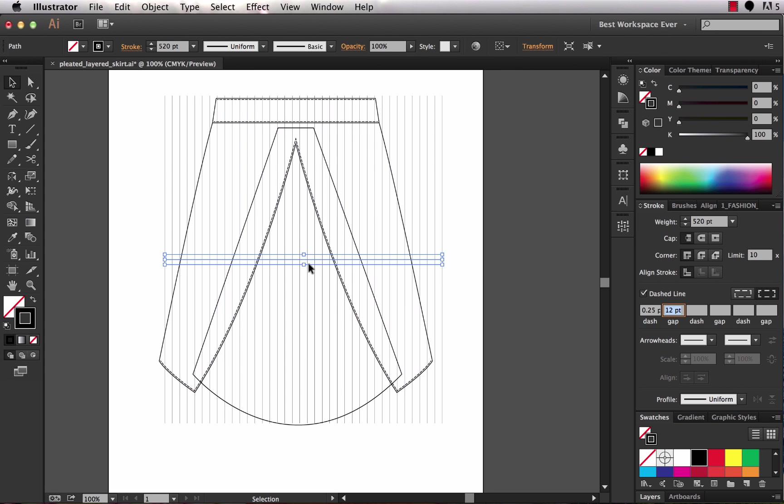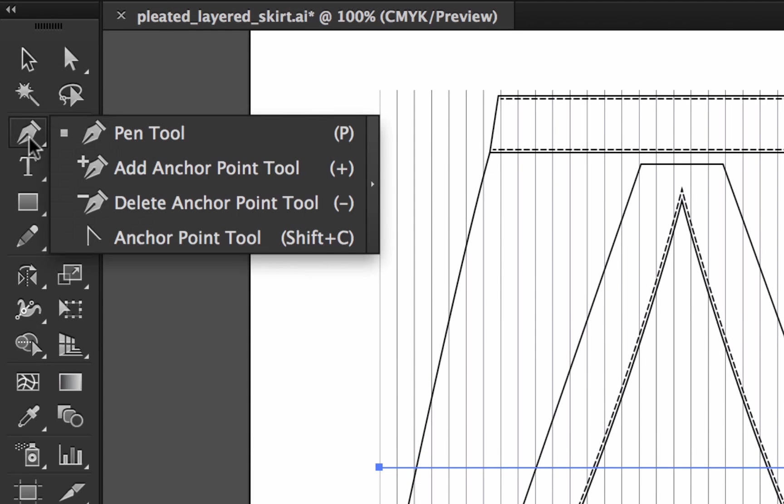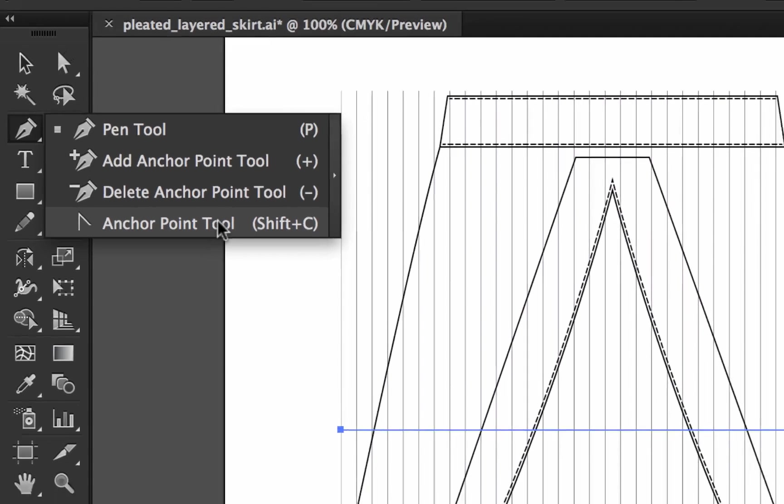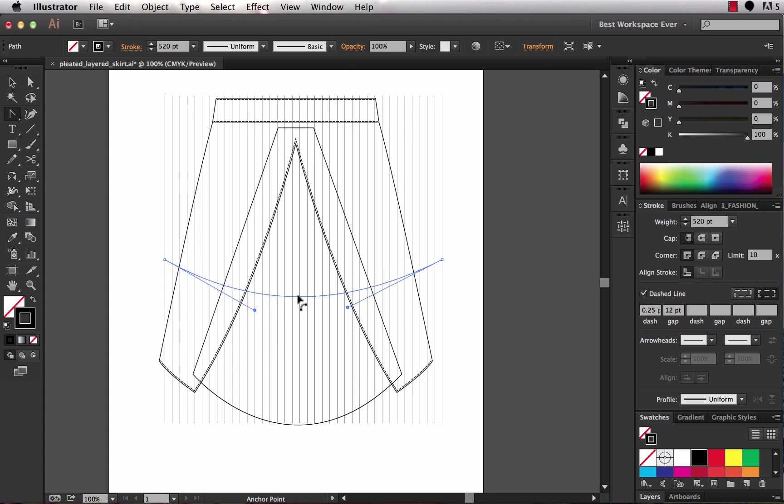So the next thing I want to do is curve this path so that the pleat lines actually come up at an angle as they would realistically. I'm going to use a cool new tool. This is available only in Illustrator CC 18.1 so you must be updated to that version for this tool to be available. It's hiding under the pen tool. It's called the anchor point tool. We'll grab that and we'll hover over our path and we'll just click and drag down. This allows us to curve the path.